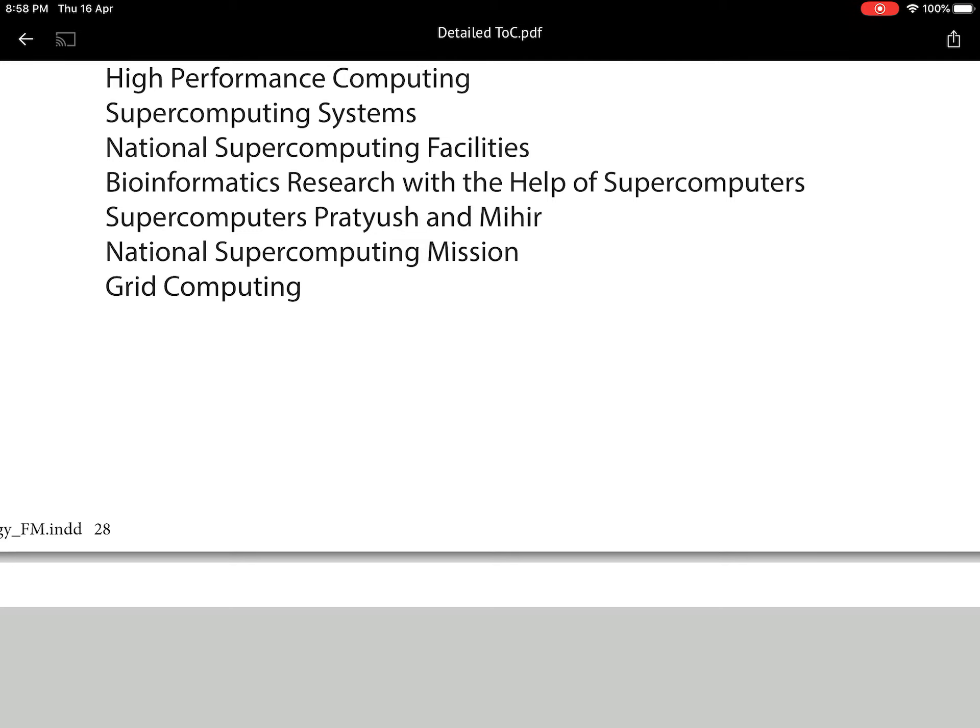Recently two supercomputers made headlines: Pratyush and Mihir. Pratyush has a speed of 4 petaflops — peta stands for 10 to the power 15, and flop stands for floating point operations per second — and Mihir is a 2.8 petaflop supercomputer. If you combine Pratyush and Mihir together, both supercomputers stand at rank 1 in India and are currently the highest in terms of supercomputing capacity. UPSC has not yet asked questions on these, so you might expect a question in the examination.